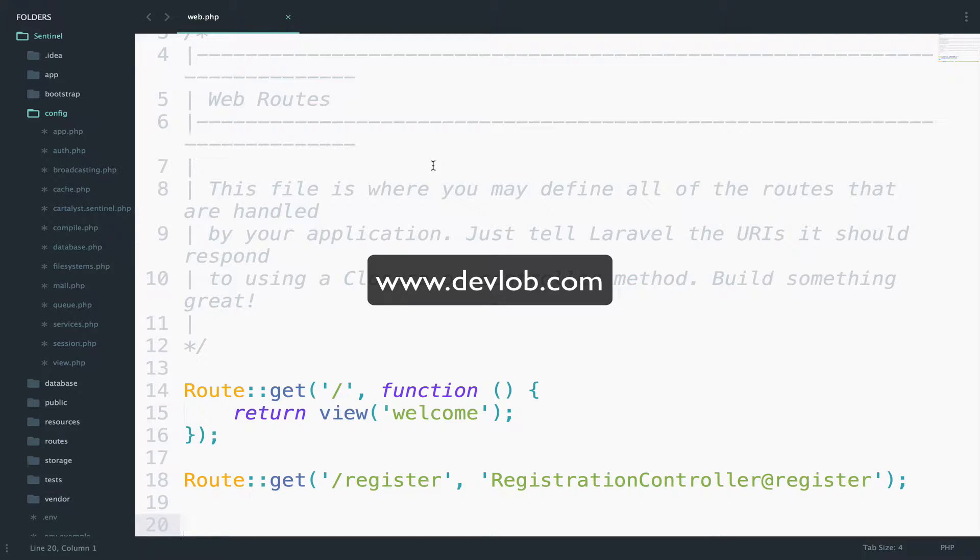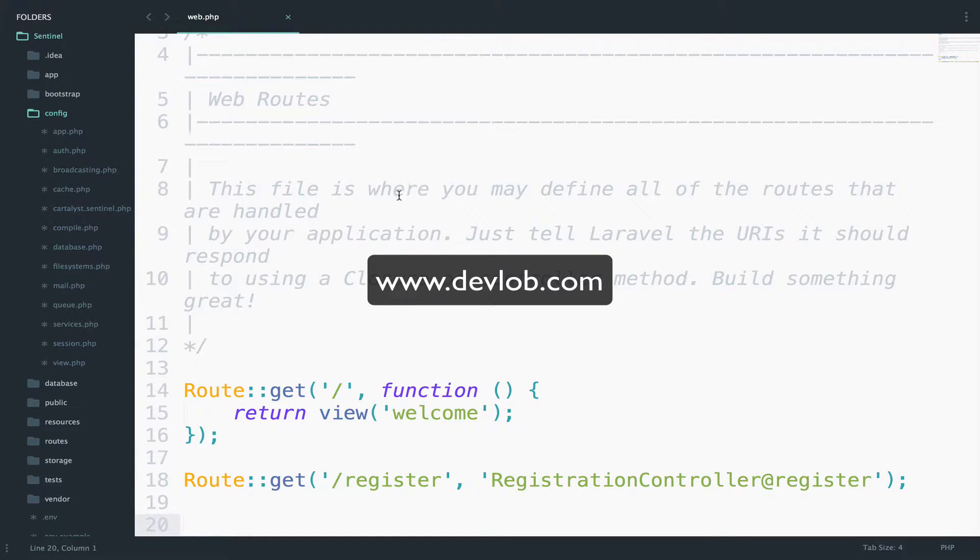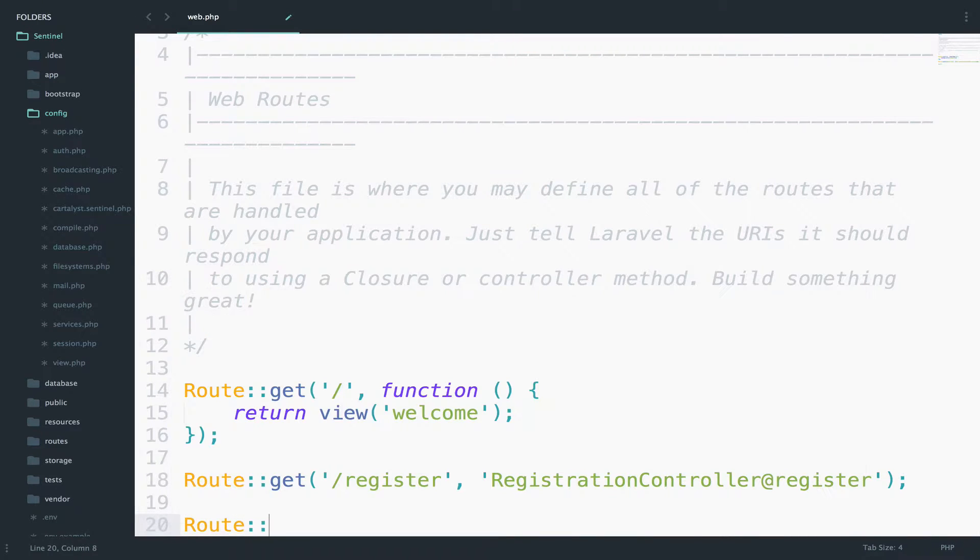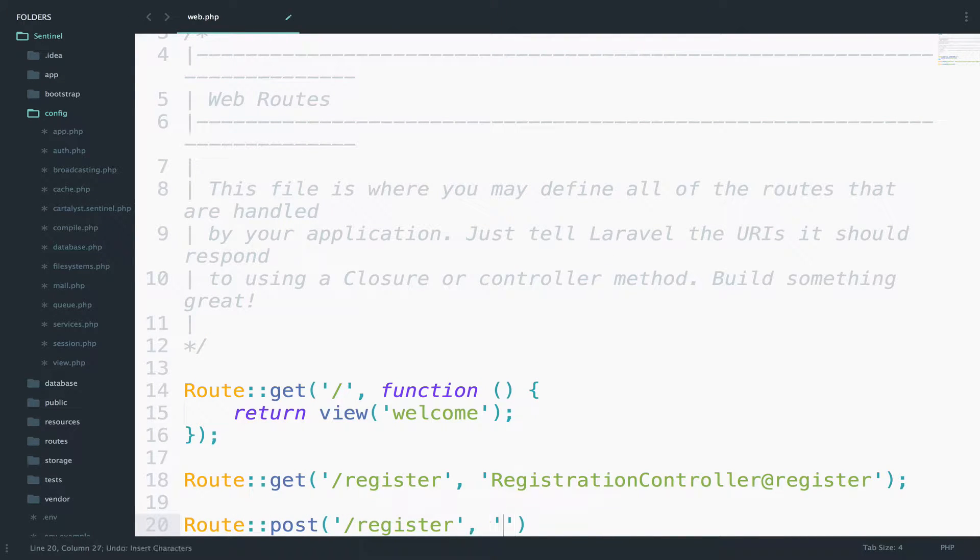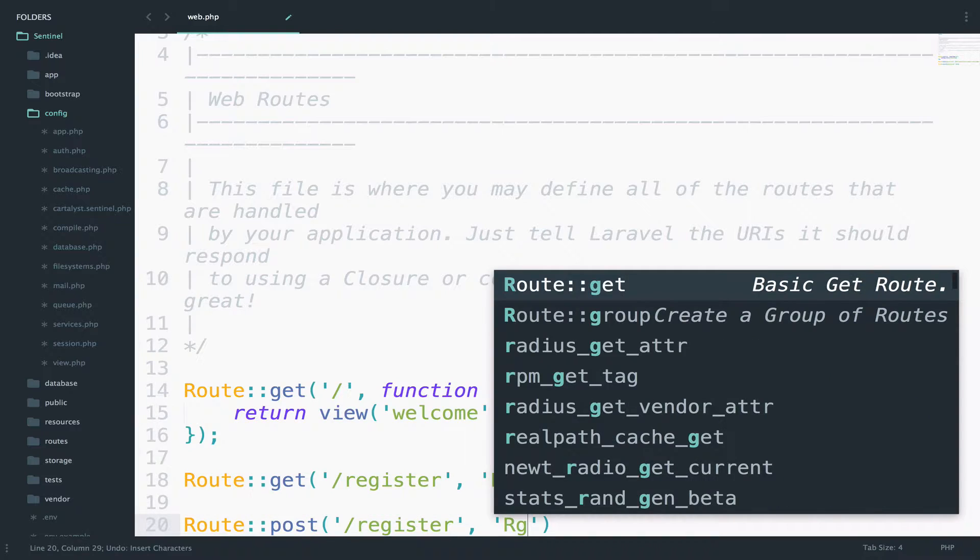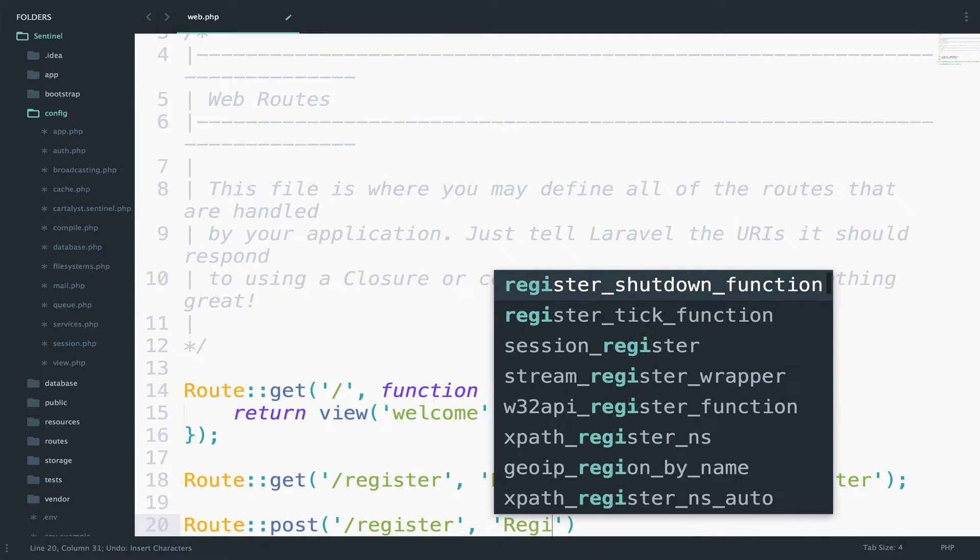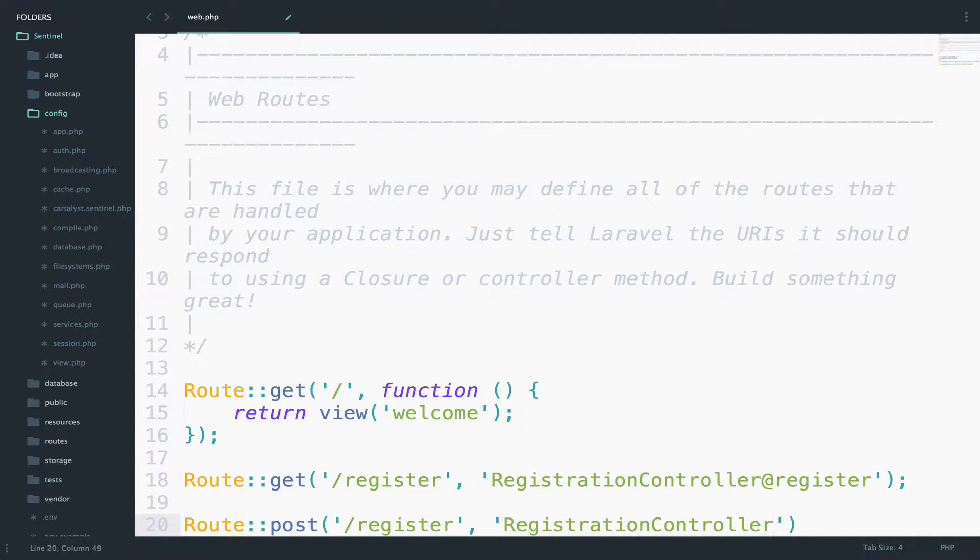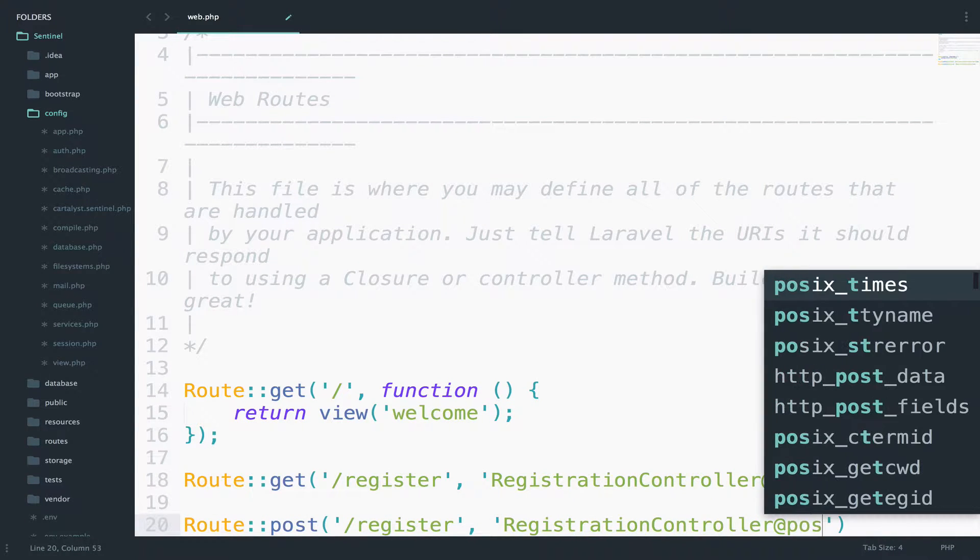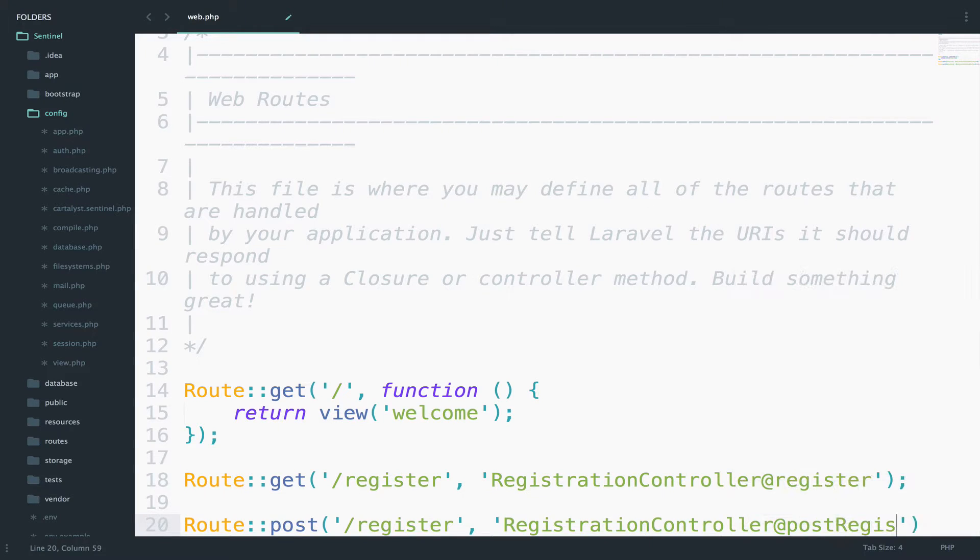To complete the registration we need a new route. The route will be a POST request to the same URI, and the function name is postRegister. So let's do it. Route POST register, and then the controller is the same, registration controller at postRegister.